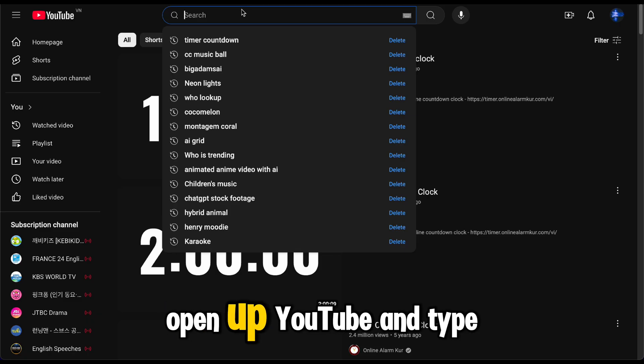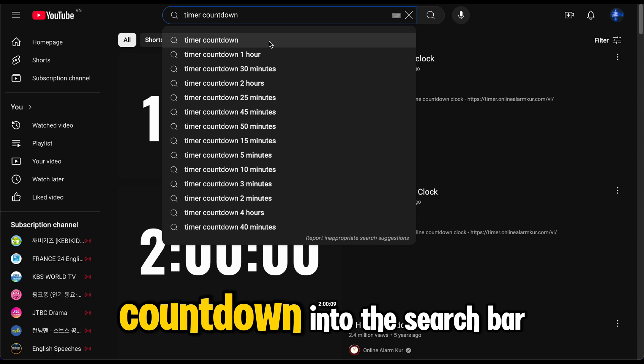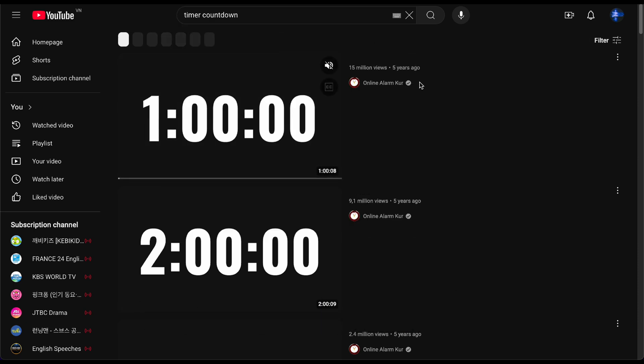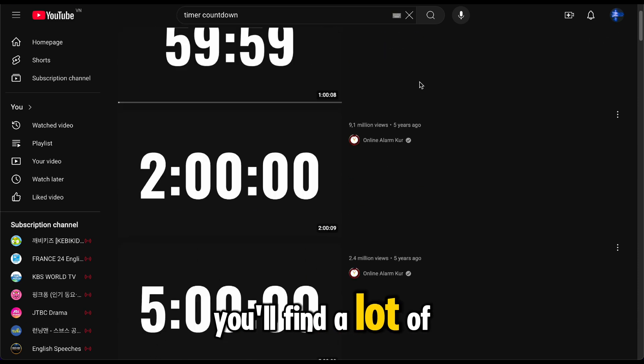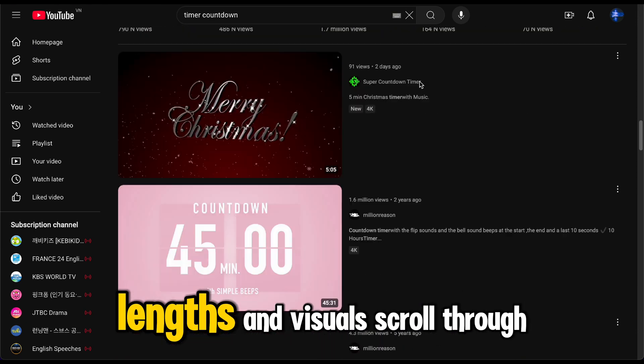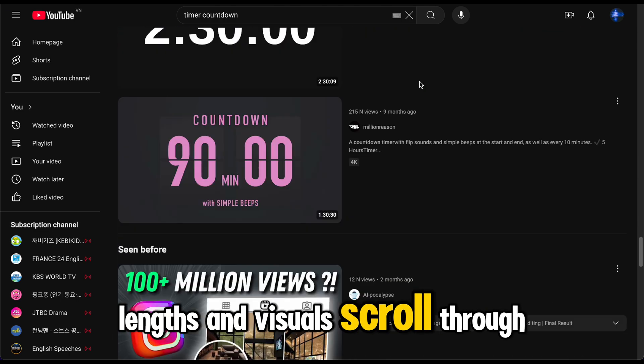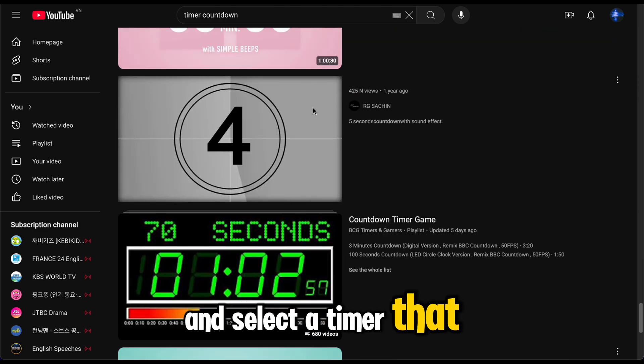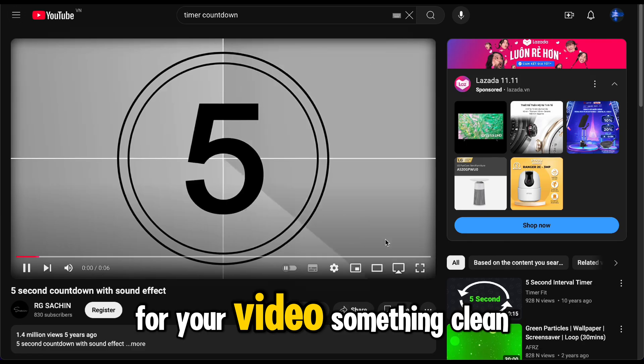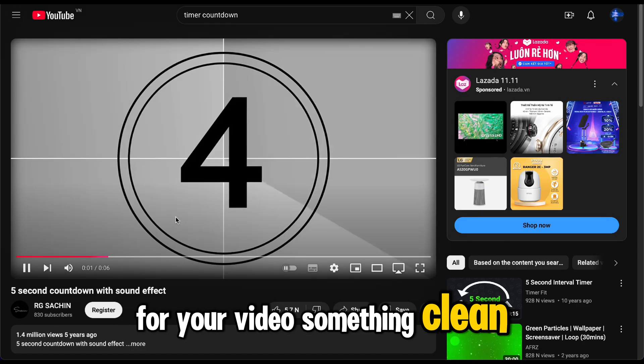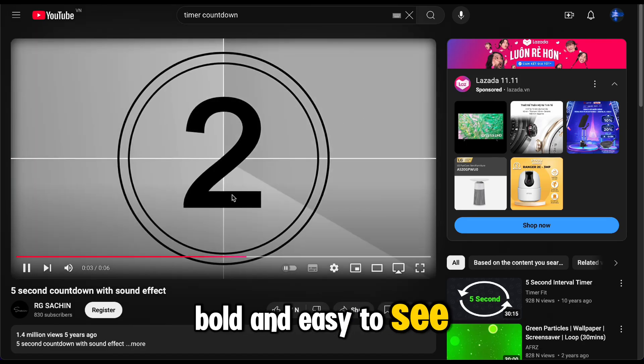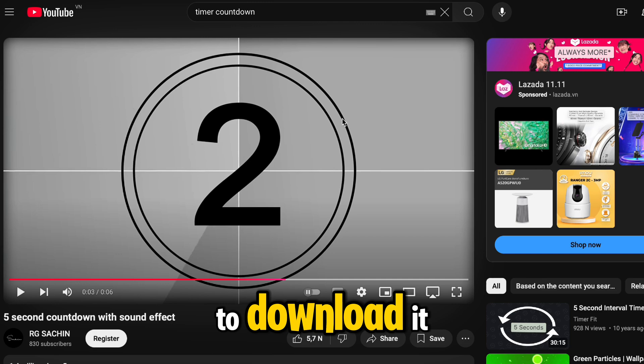Here's how to get them. Countdown timer. Open up YouTube and type timer countdown into the search bar. You'll find a lot of options with different styles, lengths, and visuals. Scroll through the results and select a timer that fits the vibe you want for your video. Something clean, bold, and easy to see. Scroll down to see how to download it.